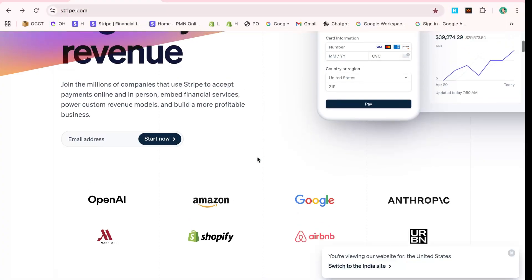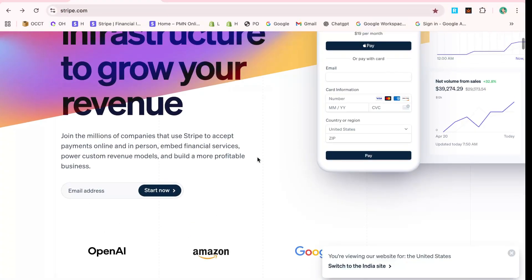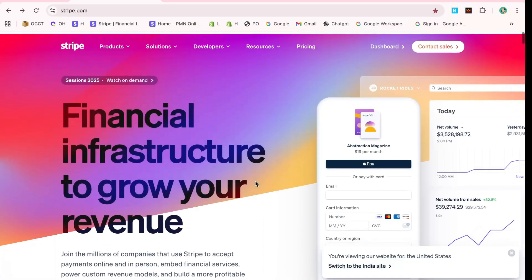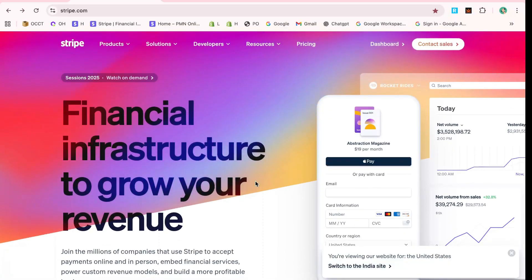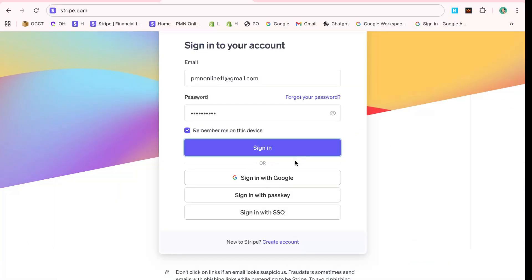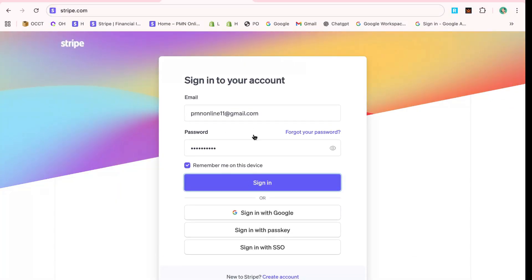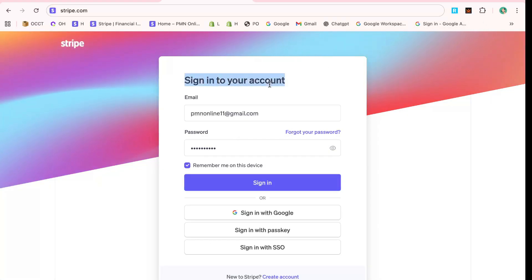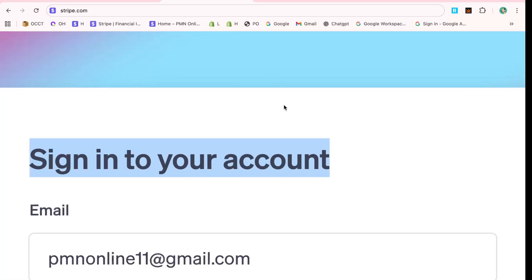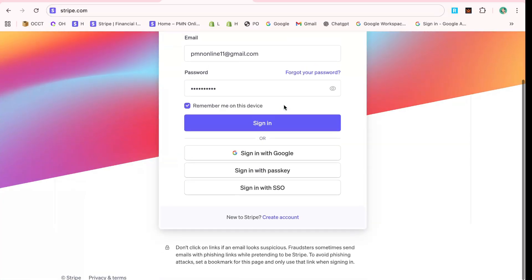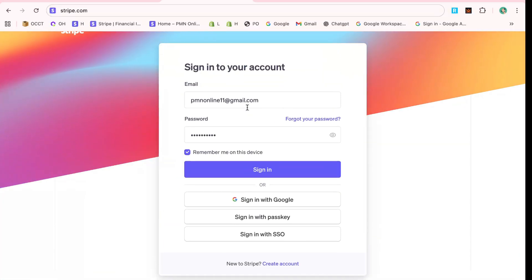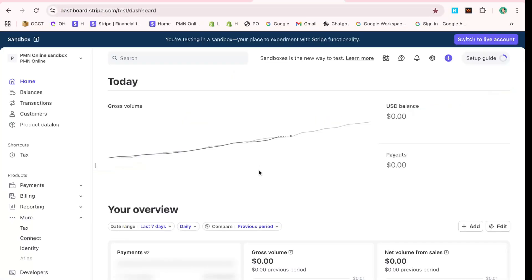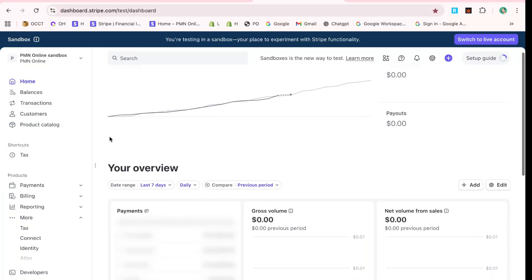Once you're on the Stripe homepage, your next move should be to sign in. Look for the sign-in button, usually located at the top right of the page, and click it. This will take you to the login screen where you'll need to enter your email and password. Make sure these are accurate to avoid any access issues. After you've entered your credentials, hit the sign-in button again to enter your Stripe dashboard.